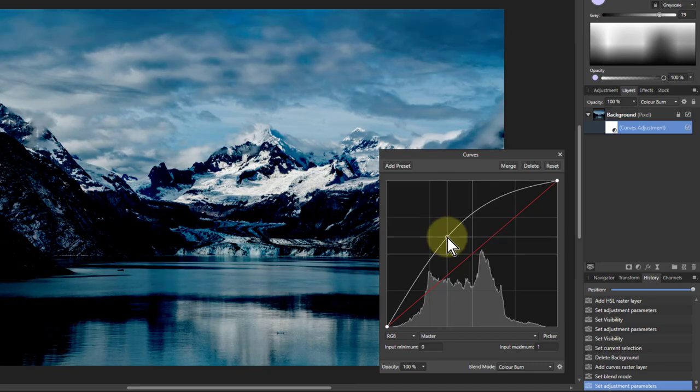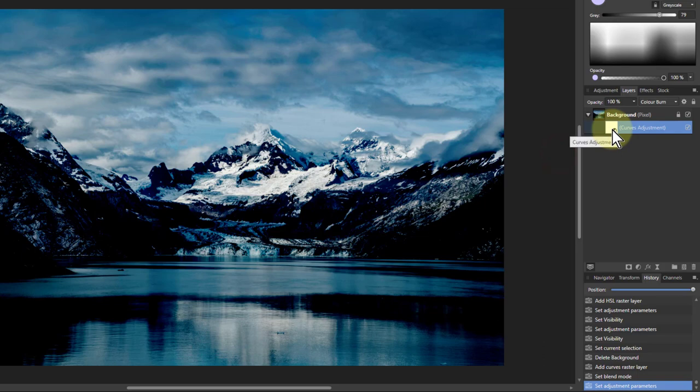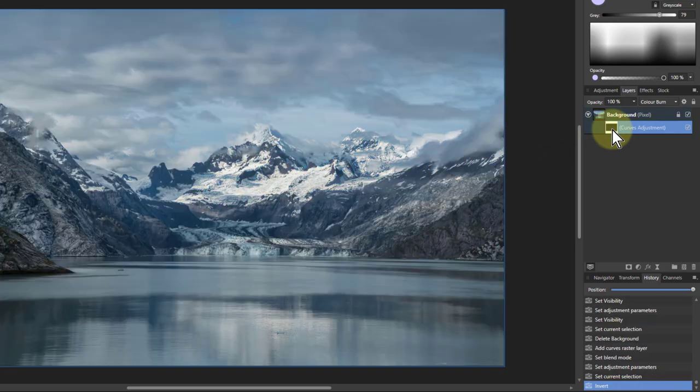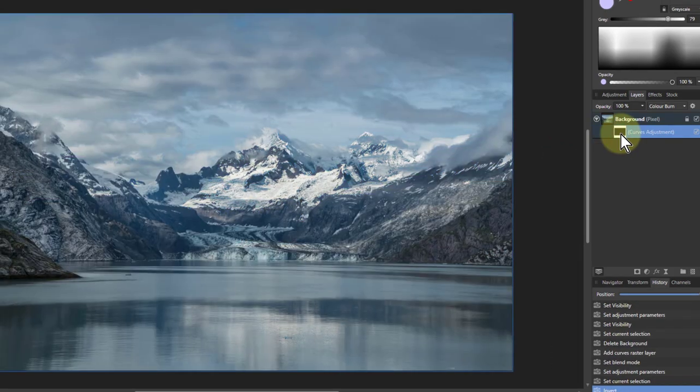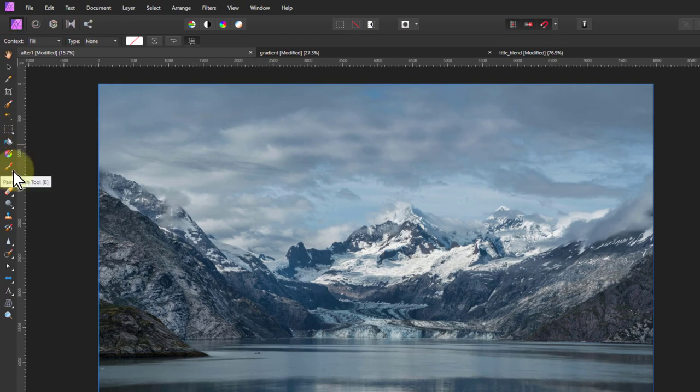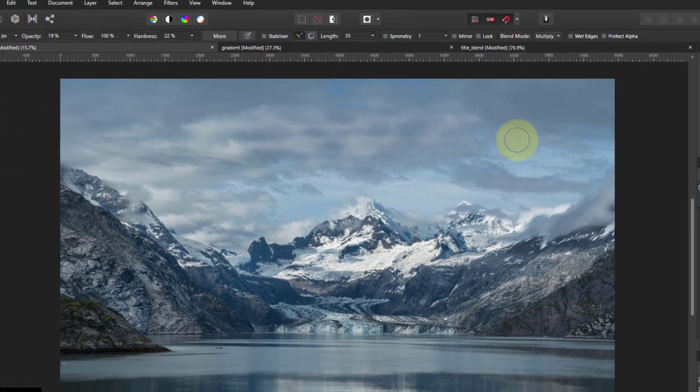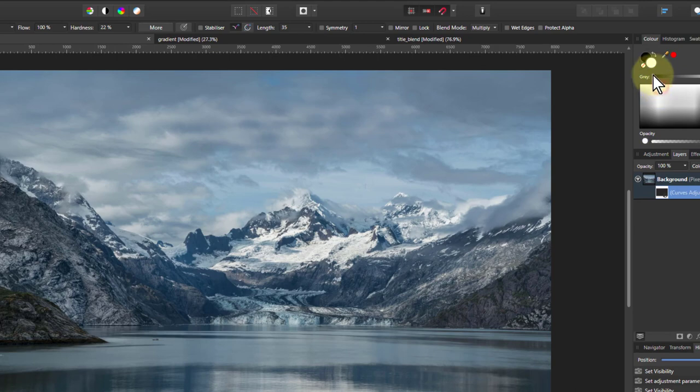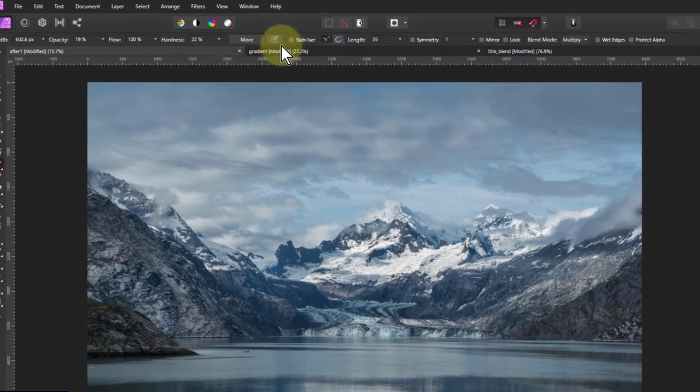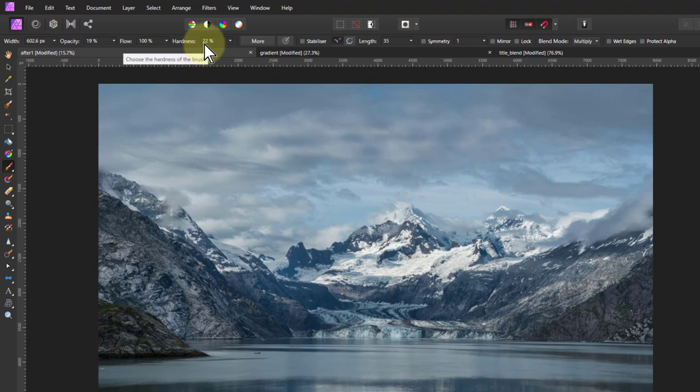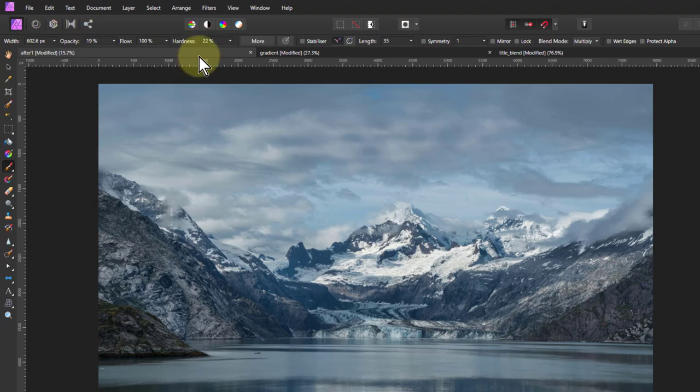But what you can also do is go to the Curves layer, hit Ctrl+I to invert it so it goes back to the original, and then paint back—in other words, using dodge and burn. So I grab a paintbrush, make sure I'm painting in white, and set a fairly low opacity and lowish hardness, whatever suits.